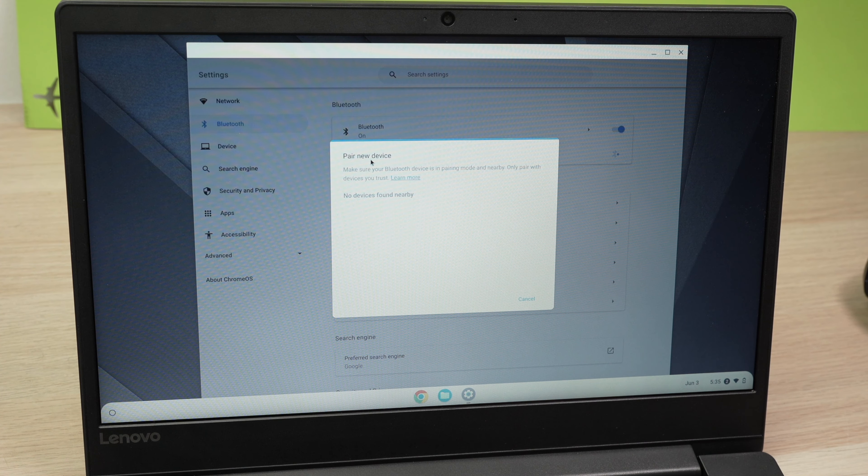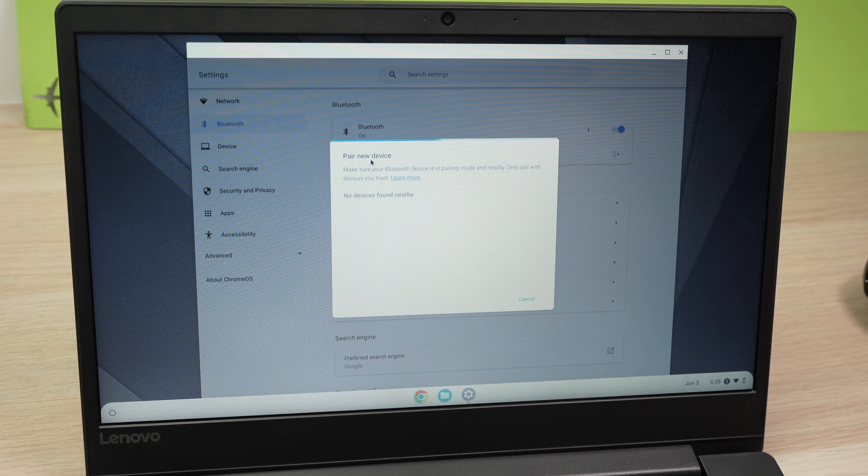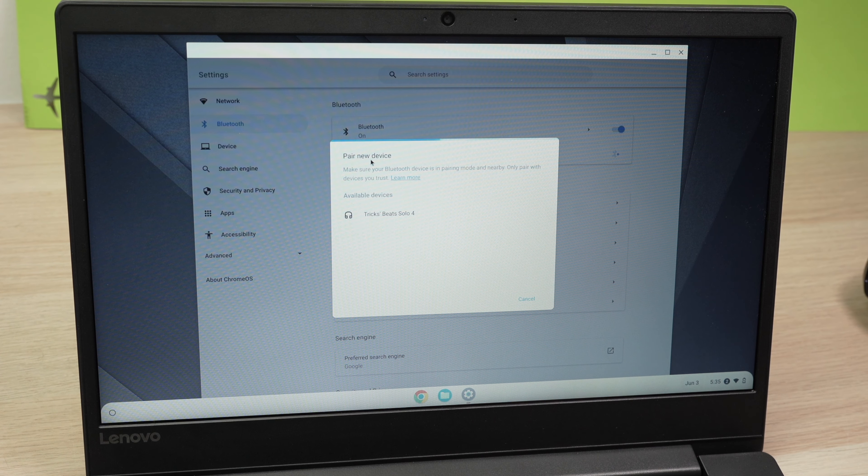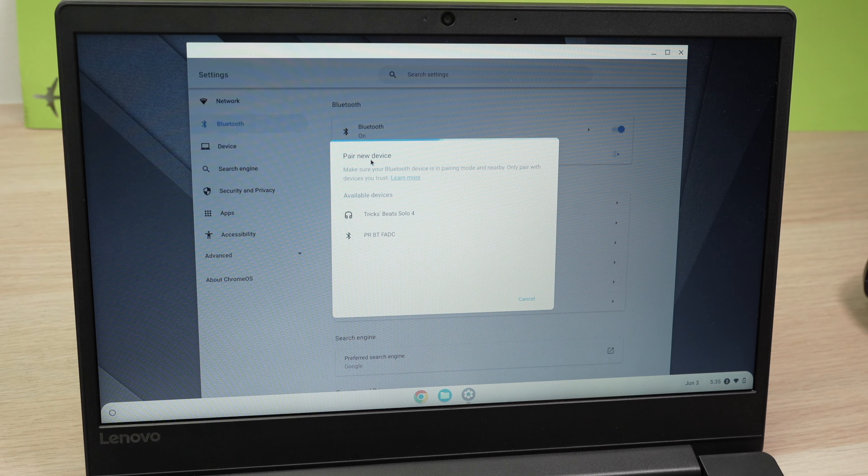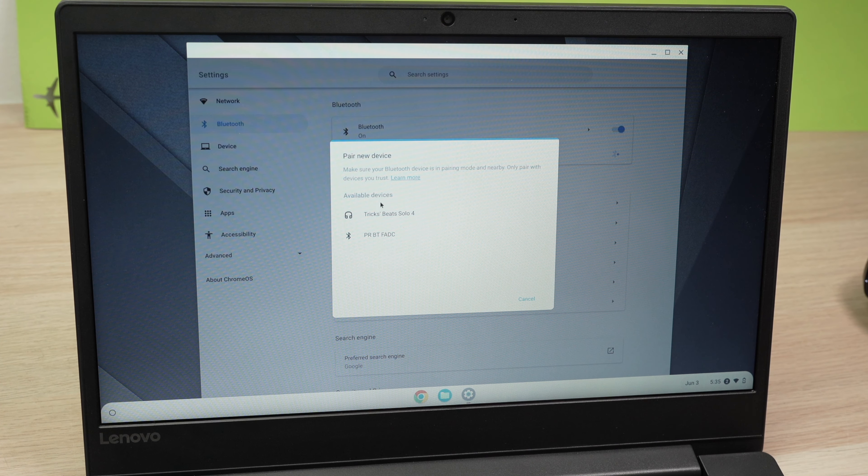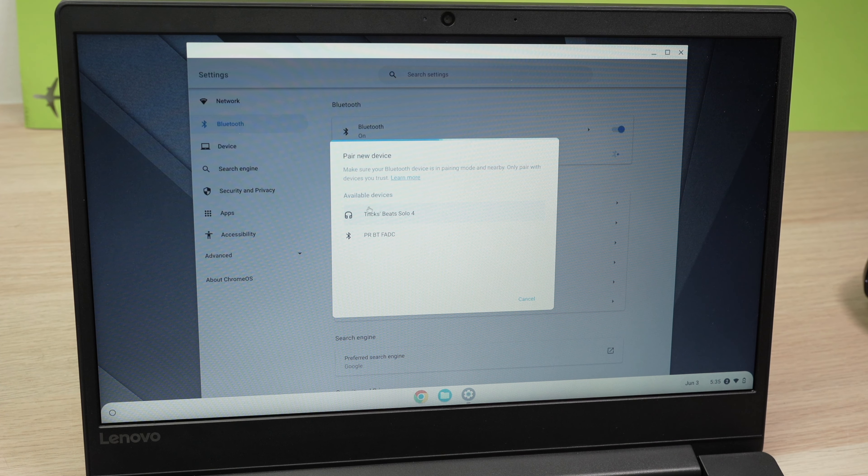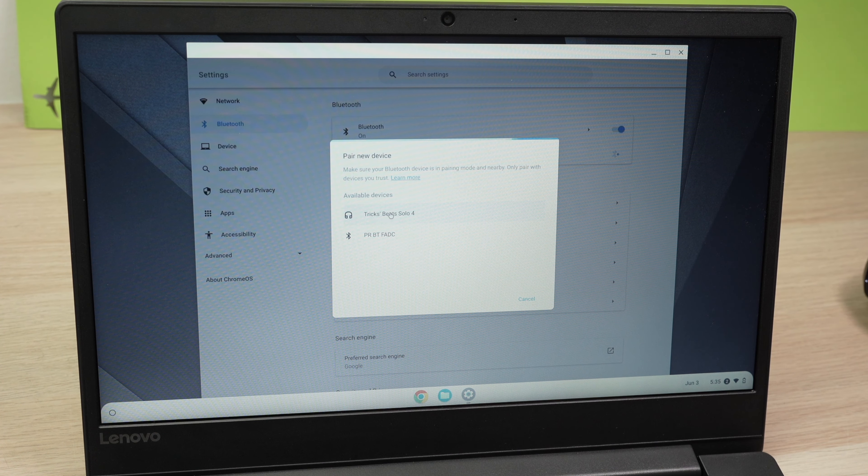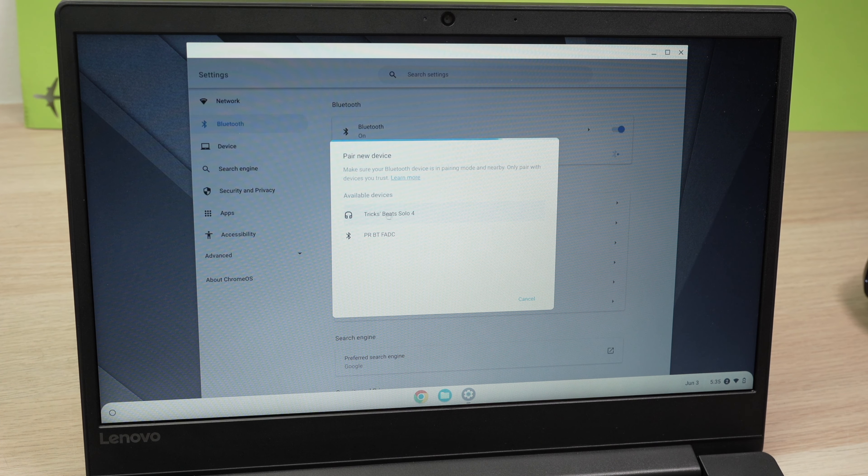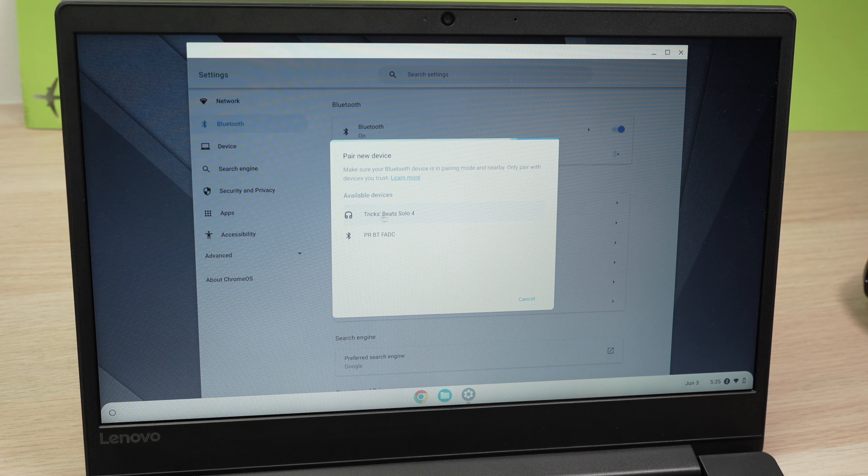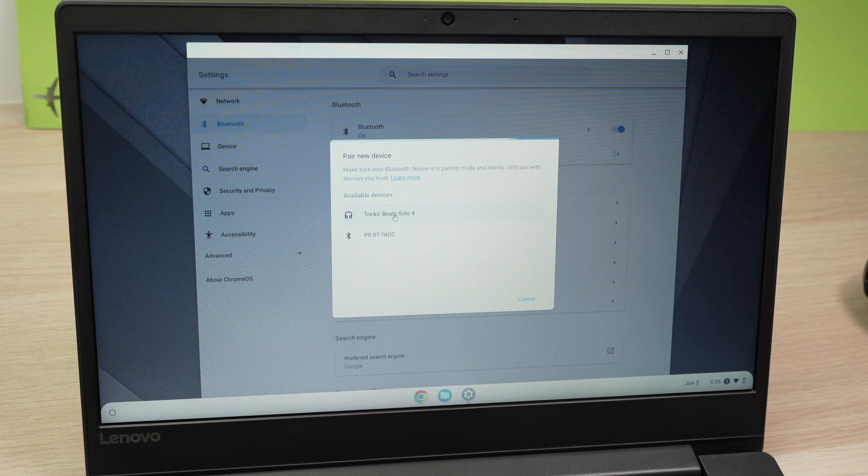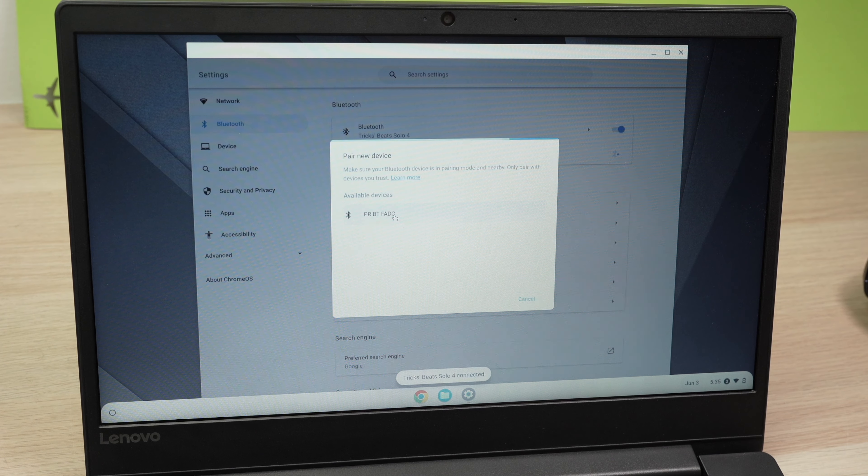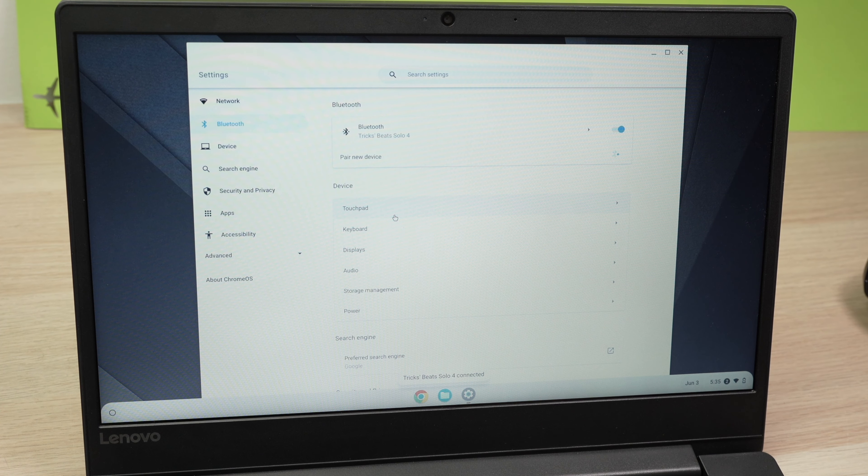Wait a few seconds and it will scan for any devices that are located around the Chromebook. After a few seconds actually, you should see your Beats headphones or earbuds appearing in this list. Click on them once and the pairing process will start.